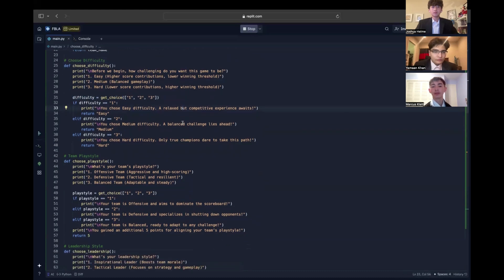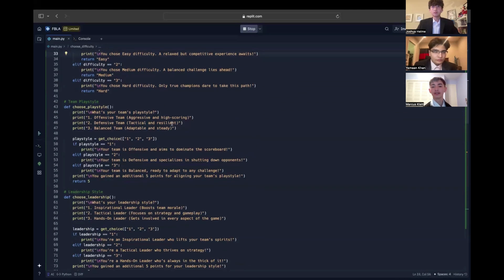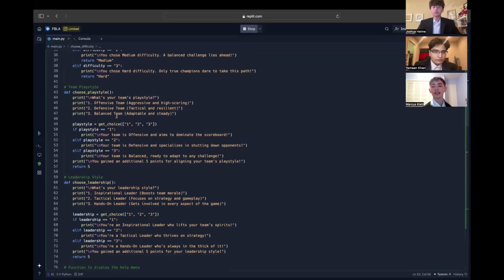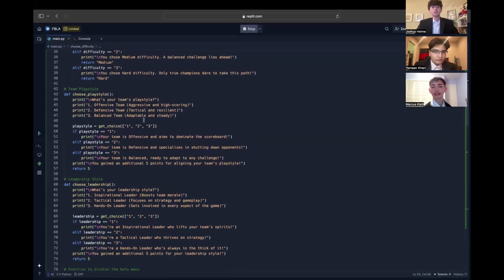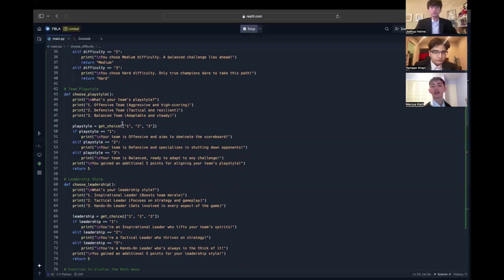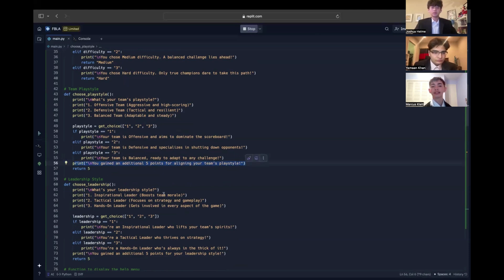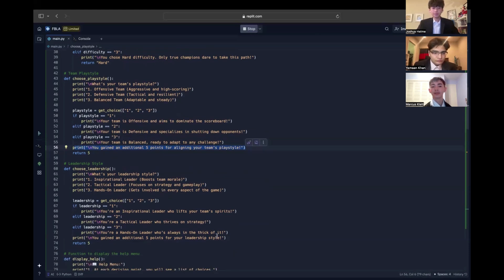Now we come to two important functions: choose playstyle and choose leadership. These let the user define their team's playstyle, offensive, defensive, or balanced, and their leadership style, inspirational, tactical, or hands-on. Regardless of the choice, we add five points to the score as a bonus, which is clearly communicated to the user. Both choices are stored as variables and are referenced throughout the game to guide the experience.